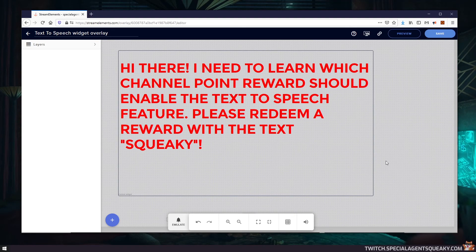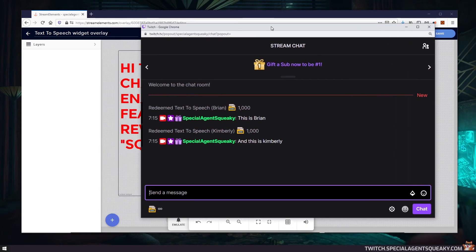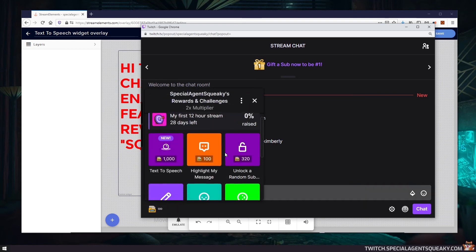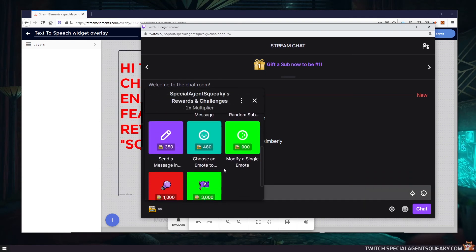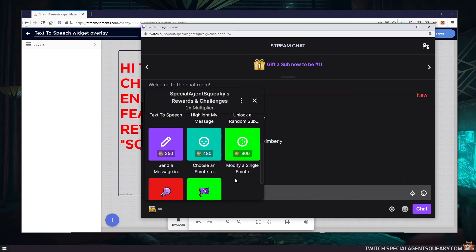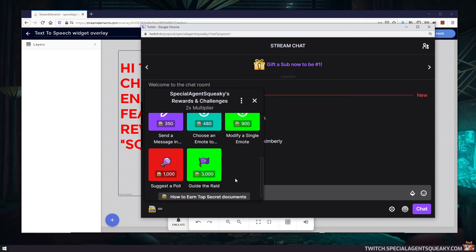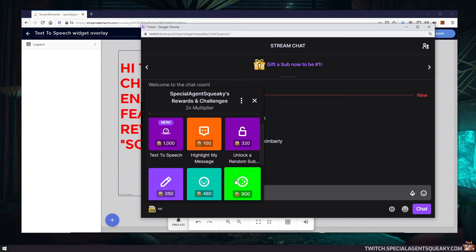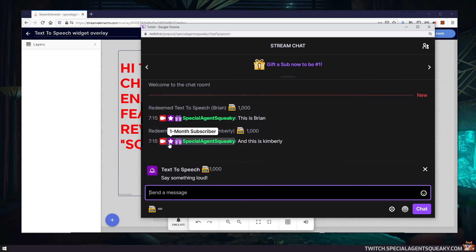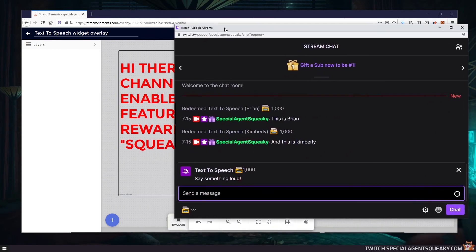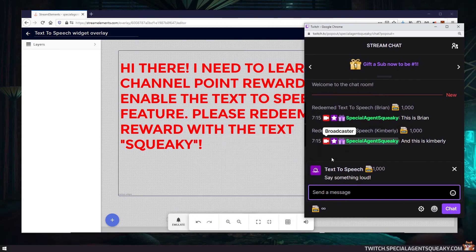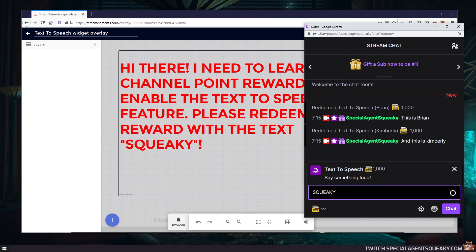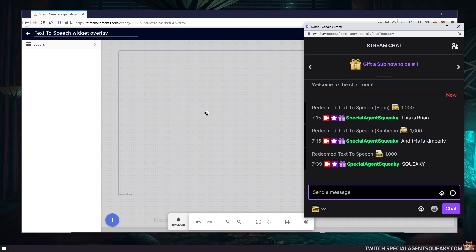So what we need to do here is go back to our Twitch chat and then we're going to redeem the channel point reward that's going to have the text-to-speech. I think it was text-to-speech, and then it says here we should have squeaky. So if you basically just type squeaky here, you will see that the warning text has been removed. That means it's learned which reward we're going to use.